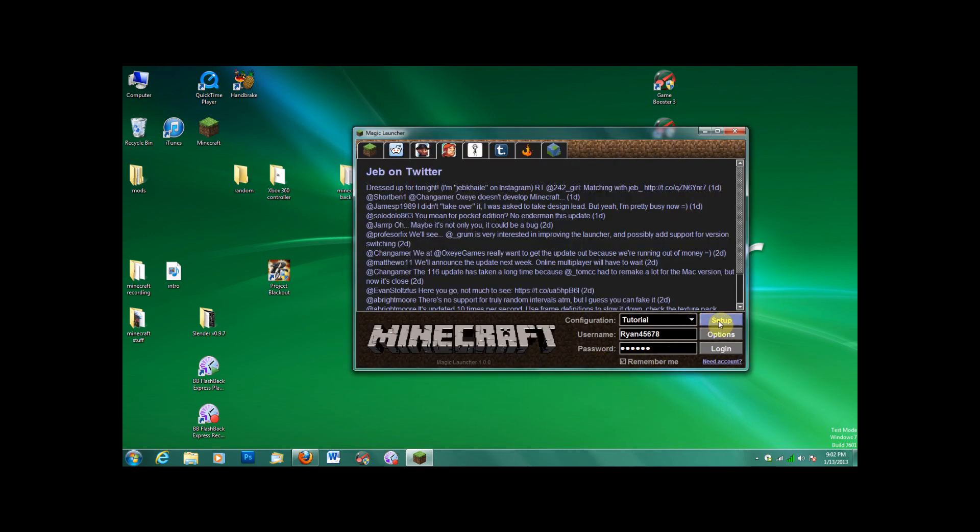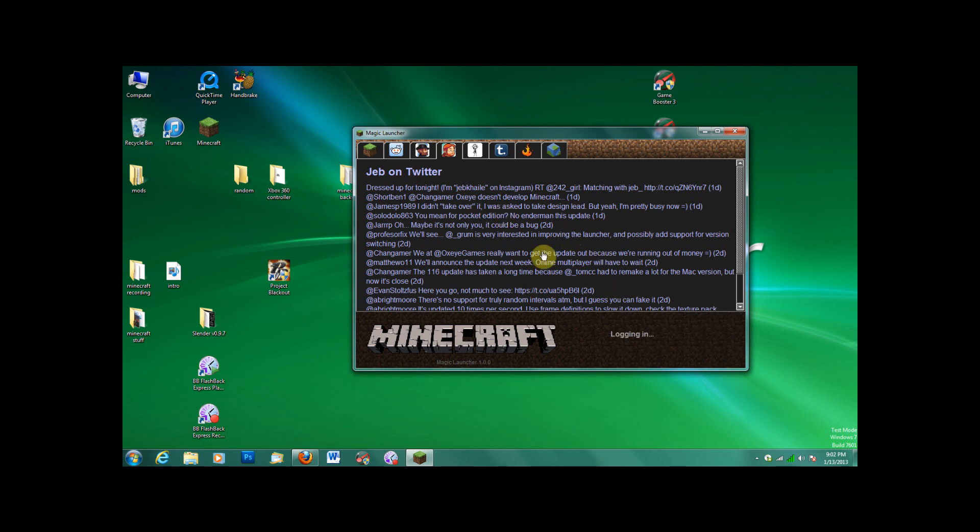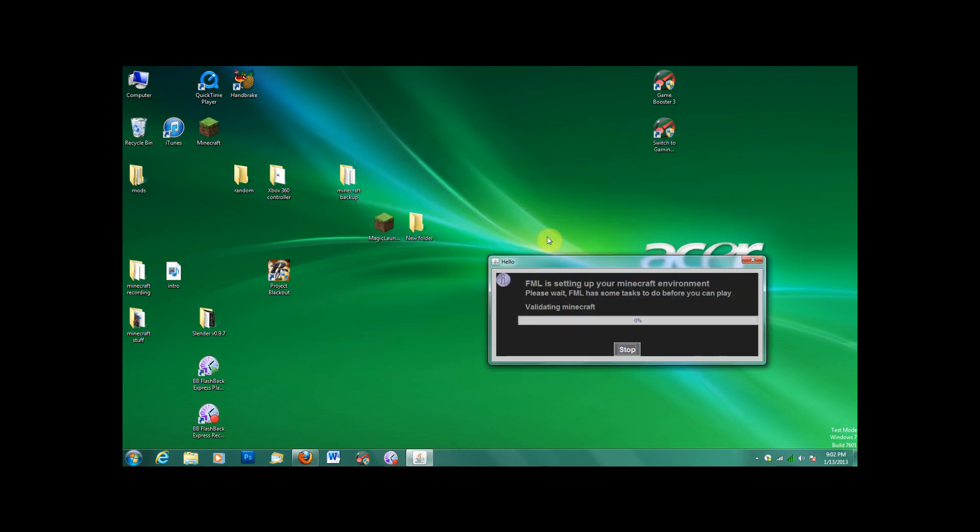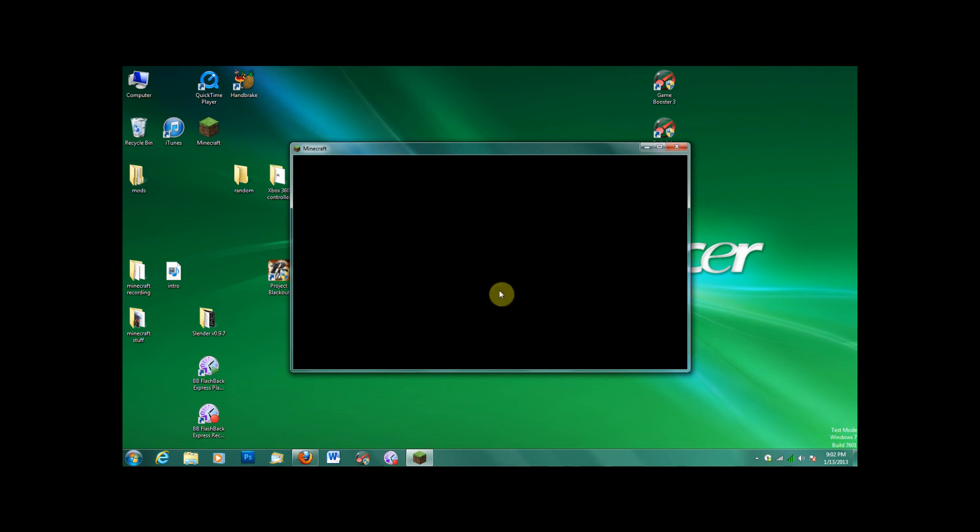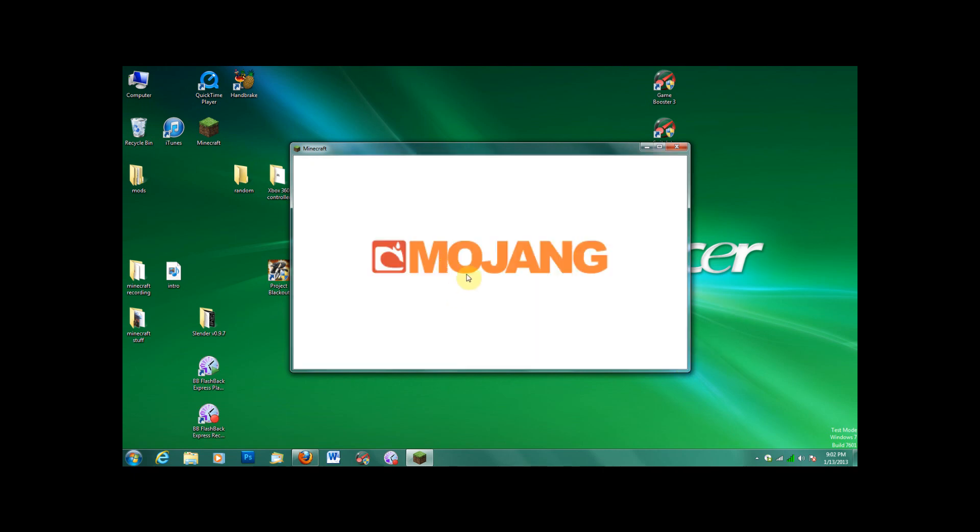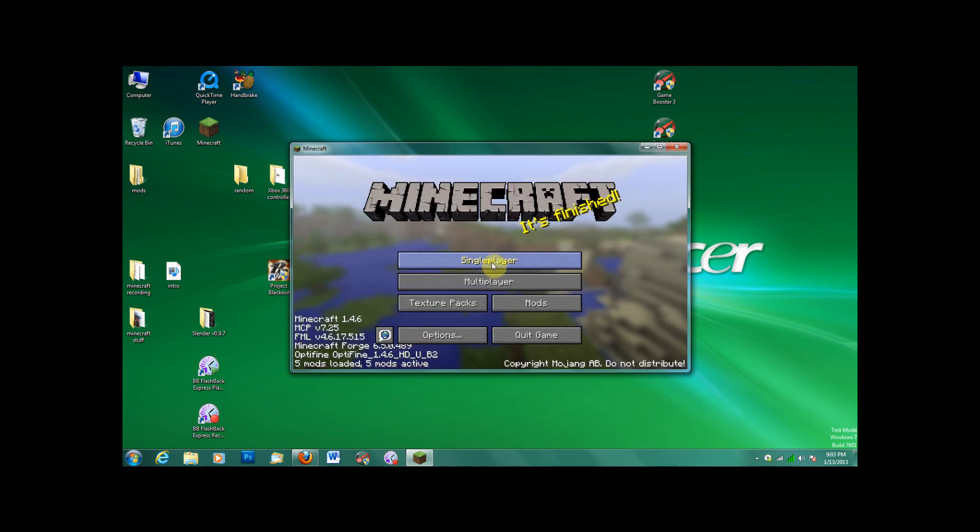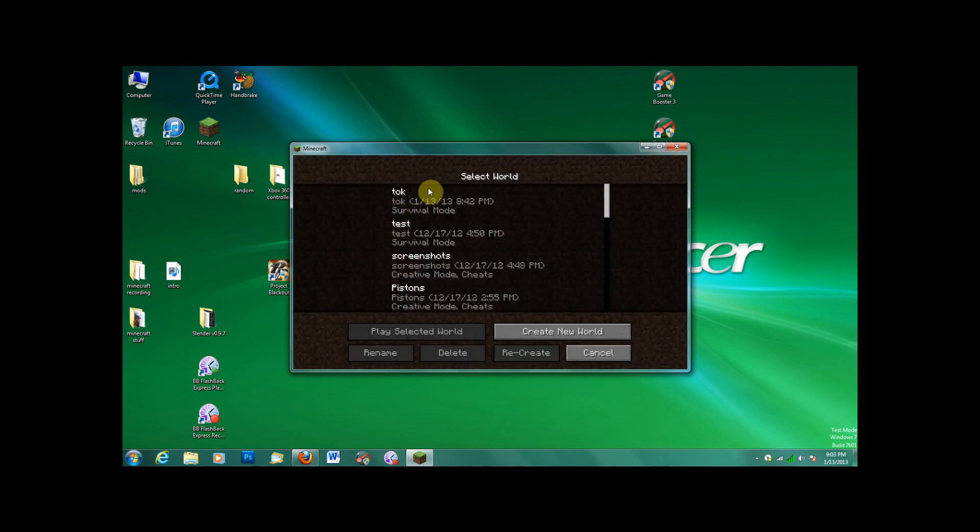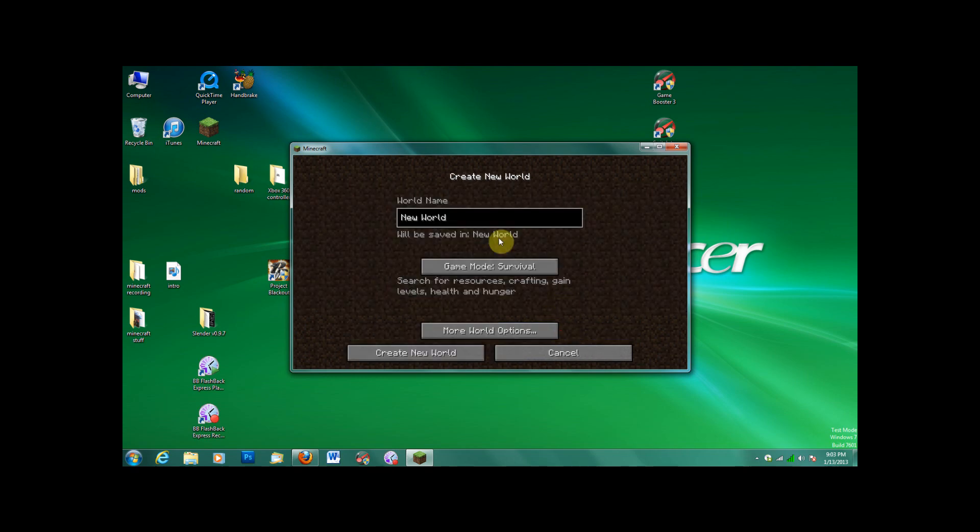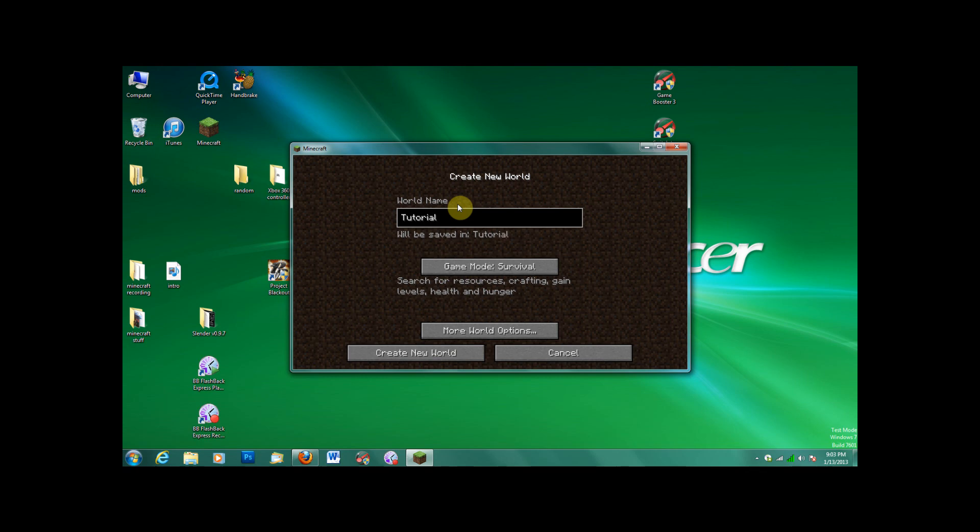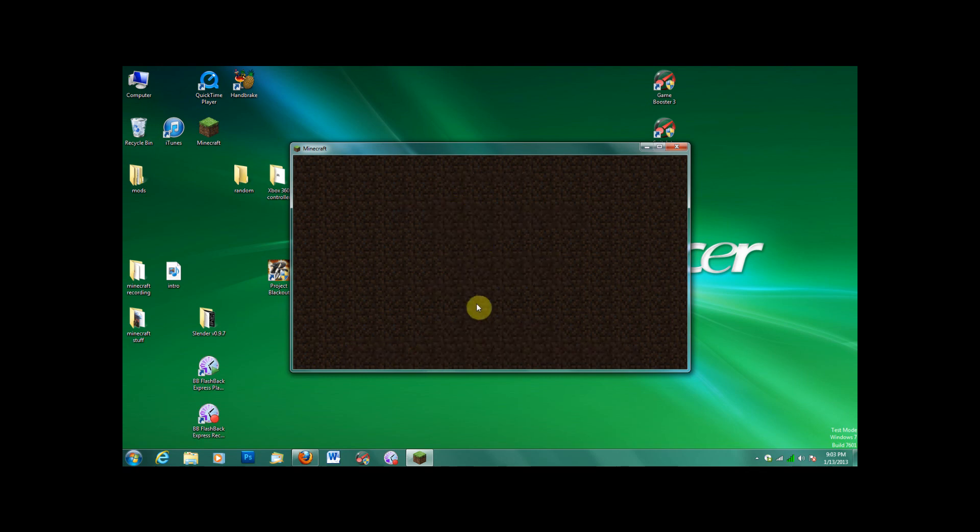Okay, and then log in, which you should know because it's your account. I can't do it for you. FML, forge mod loader, what a terrible acronym. No offense, it's cool. New world, tutorial. Great, everything will work just fine.